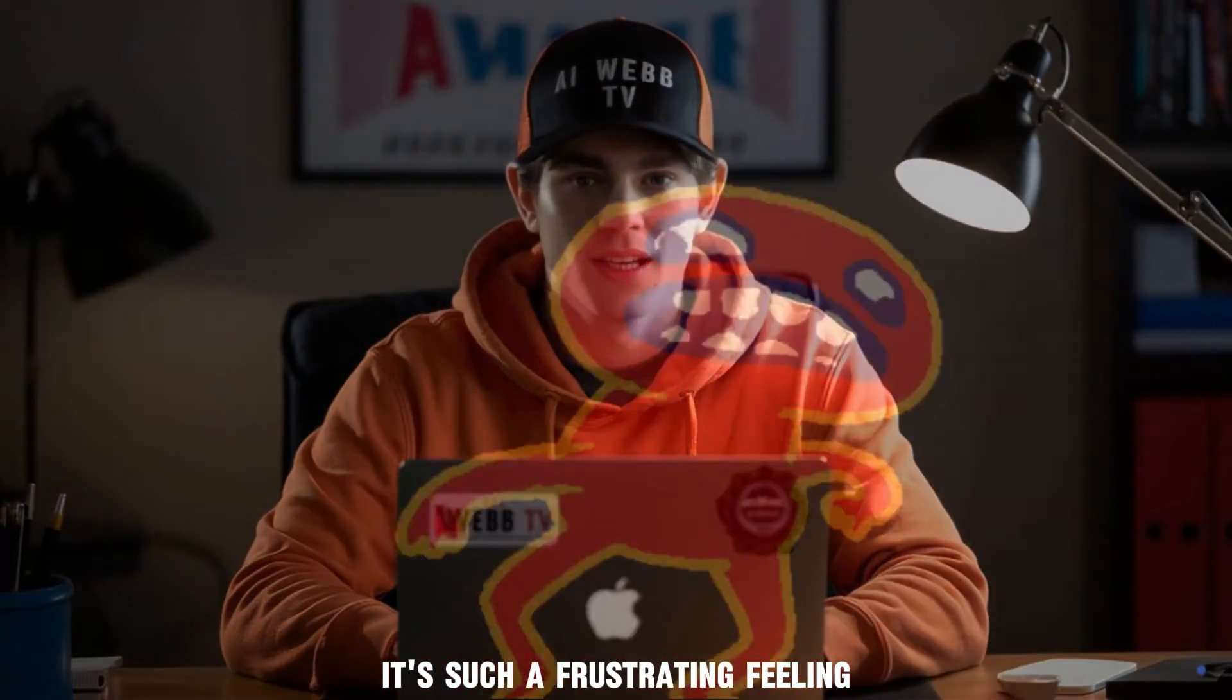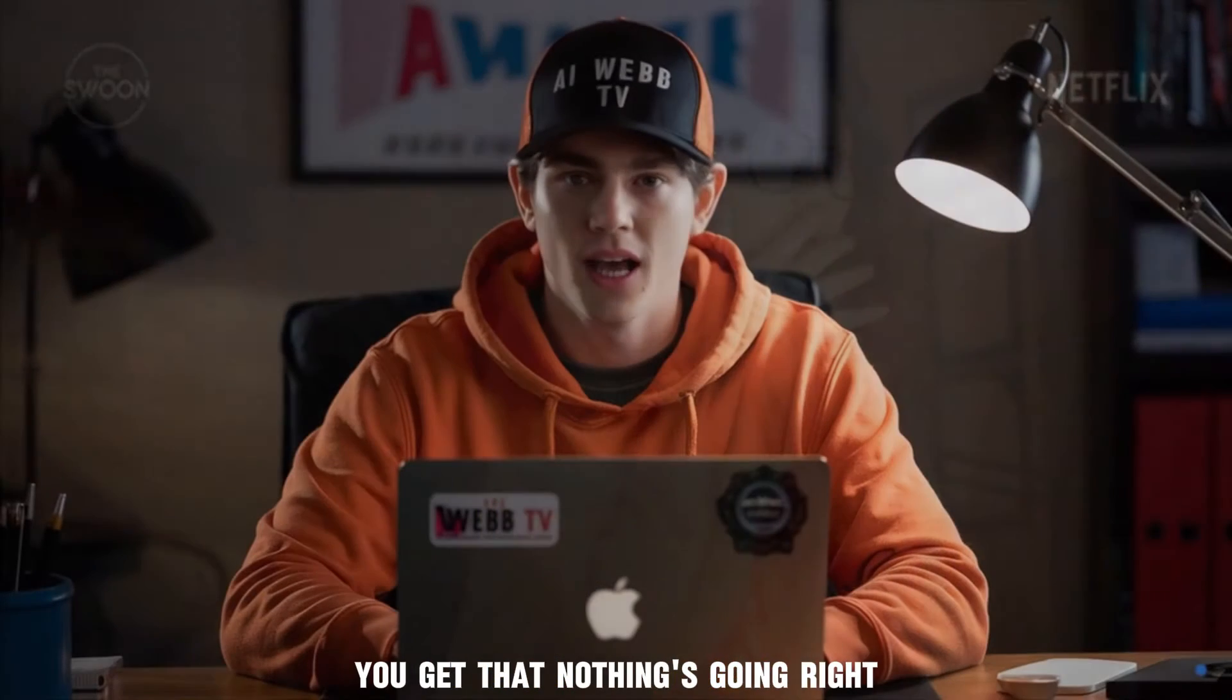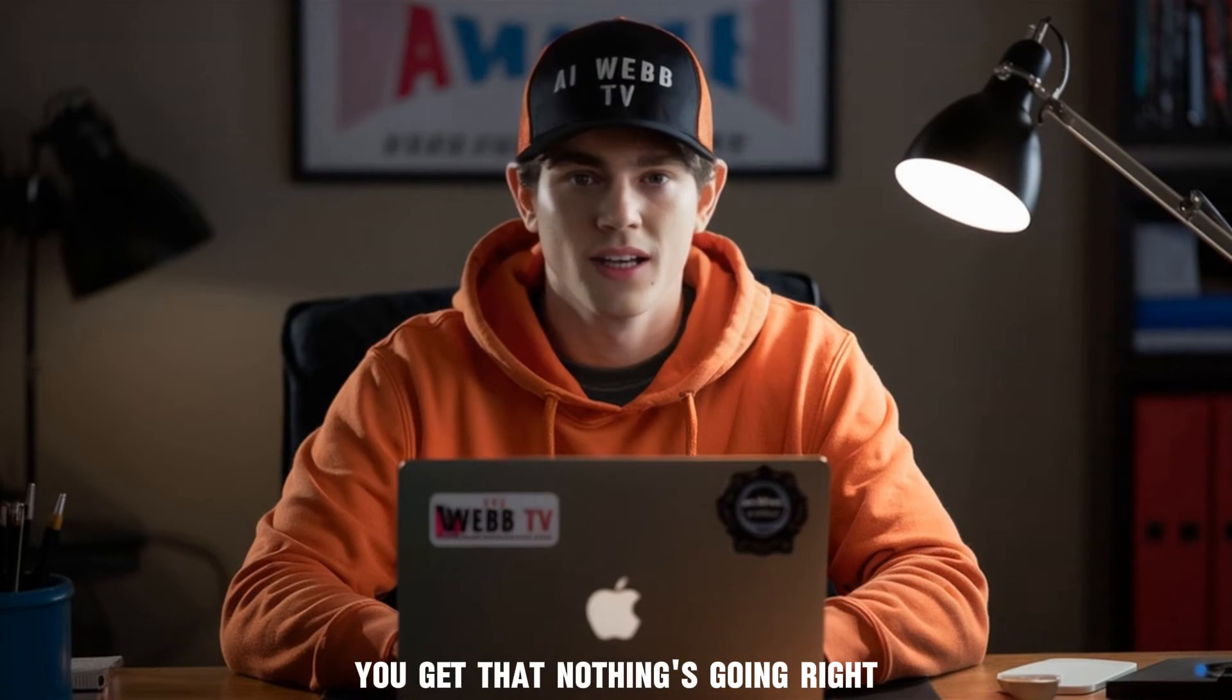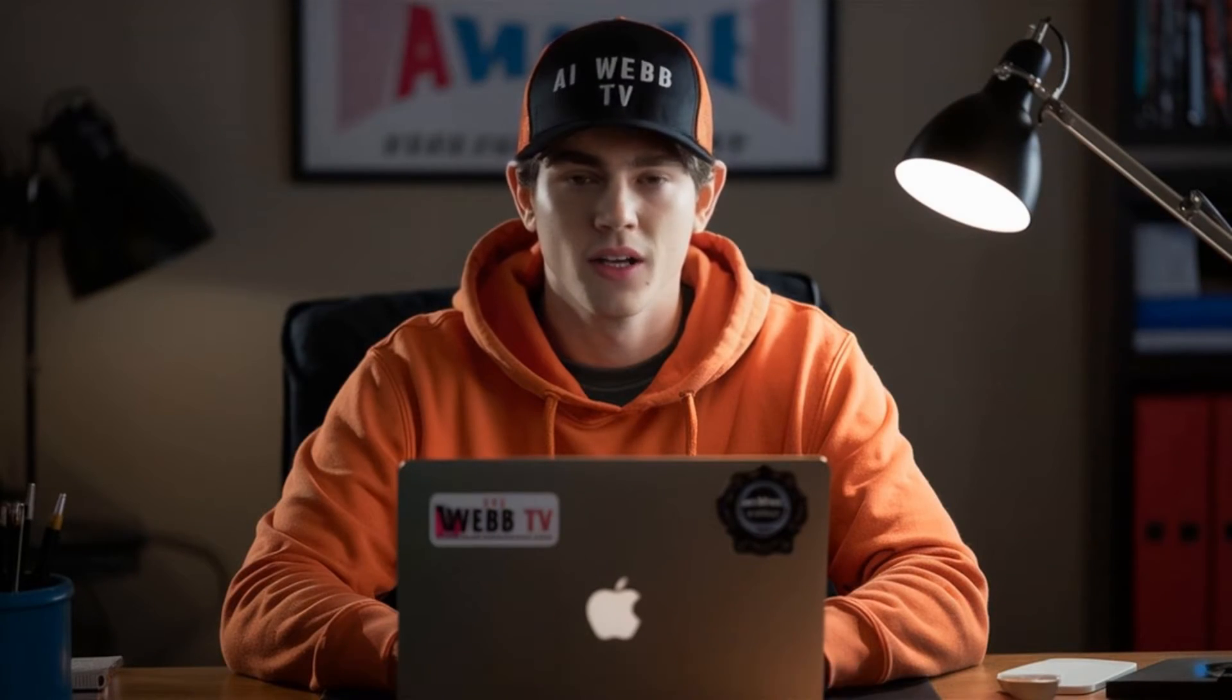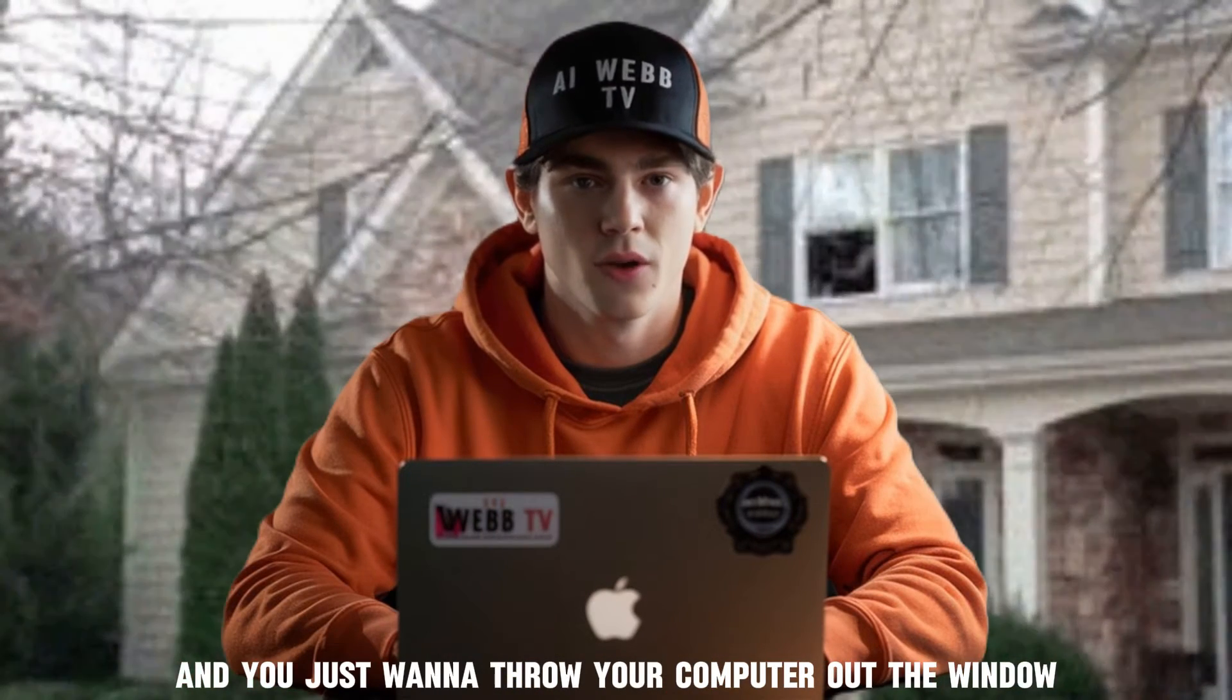We've all been there, right? It's such a frustrating feeling you get that nothing's going right and you just want to throw your computer out the window.